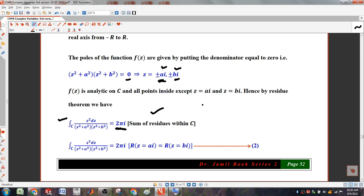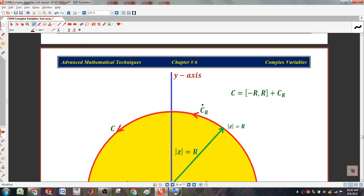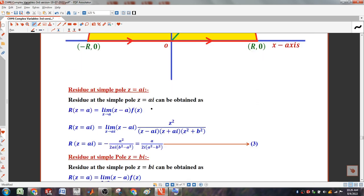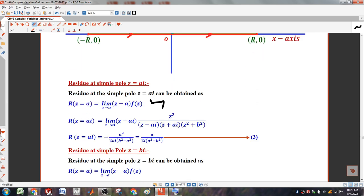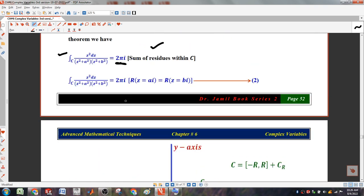Basically, these two are the poles which make the major change. How residuals are added: this is a single residual, so limit z minus a into the function. If double residuals, derivative of z minus a square.